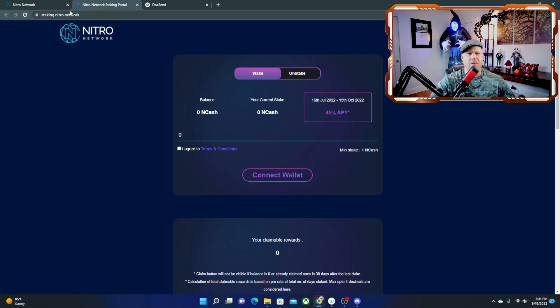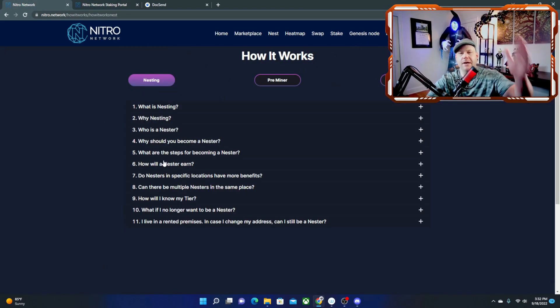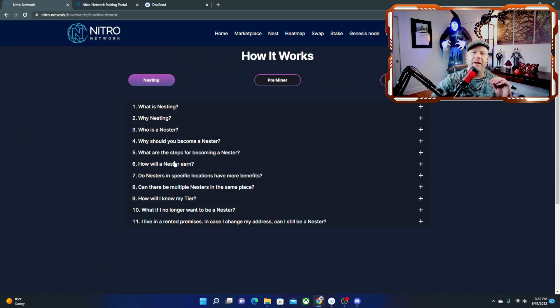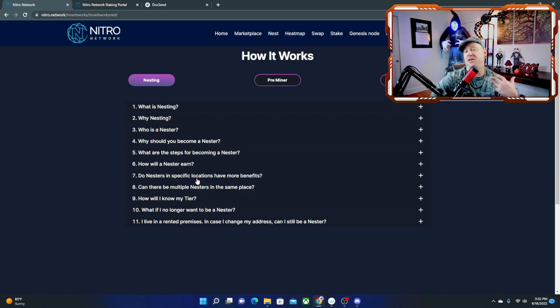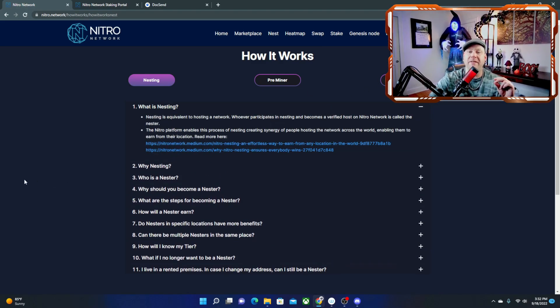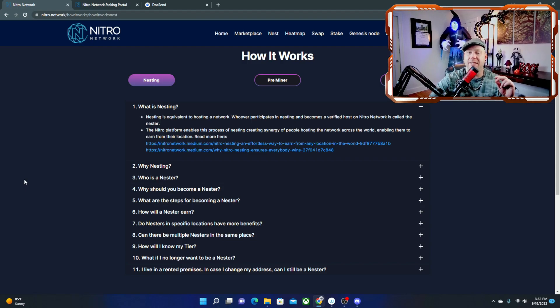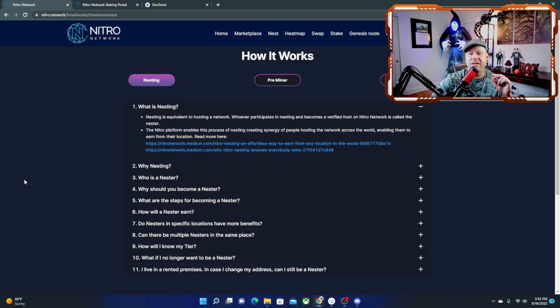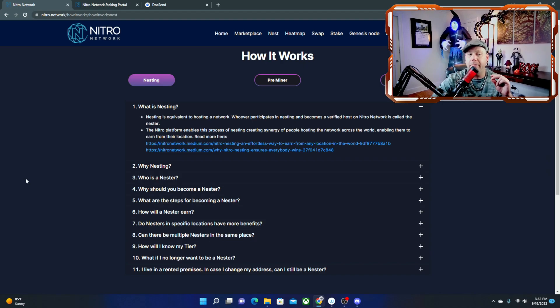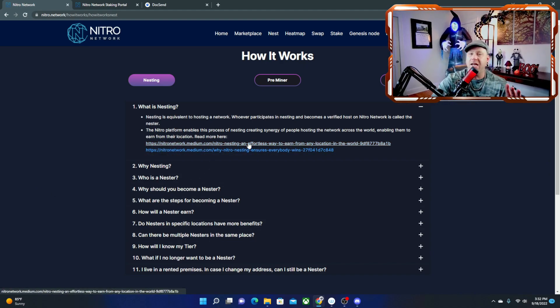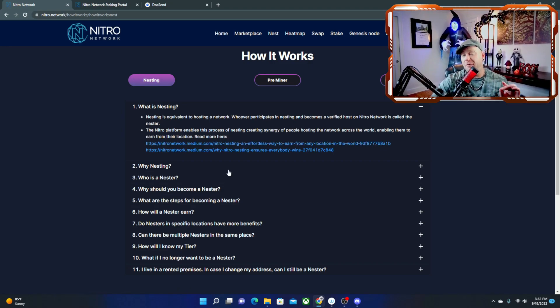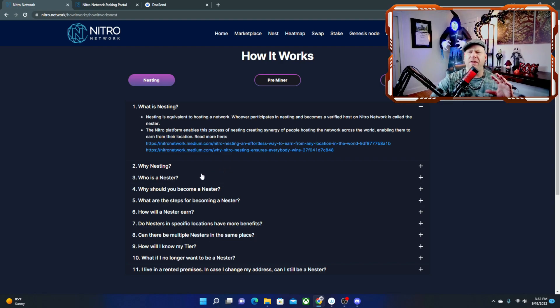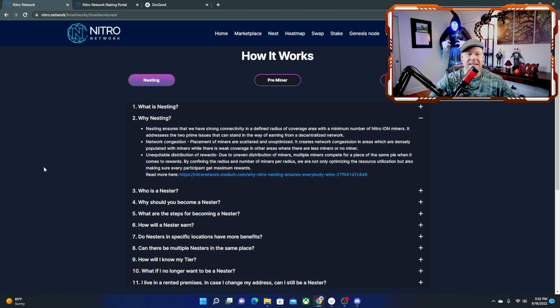Then we're going to come over to the last tab and how it works. This is another great part of the nitro page because it helps break down everything because it just sounds confusing. So what is nesting? Nesting is equivalent to hosting a network. Whoever participates in nesting and becomes a verified host on nitro network is called the nester. The nitro platform enables this process of nesting, creating synergy of people hosting the network across the world, enabling them to earn from their location.